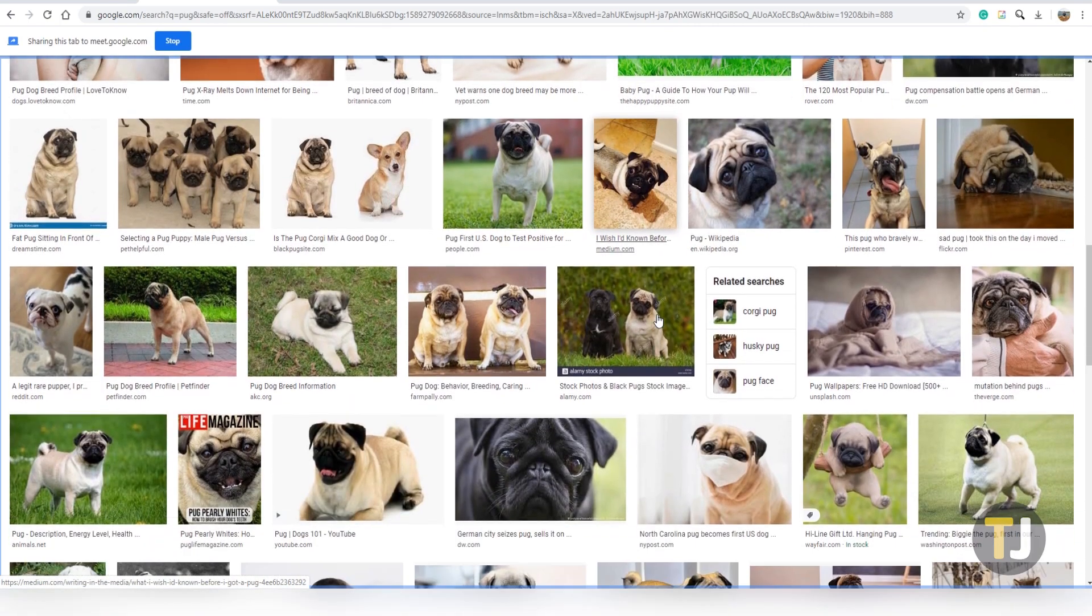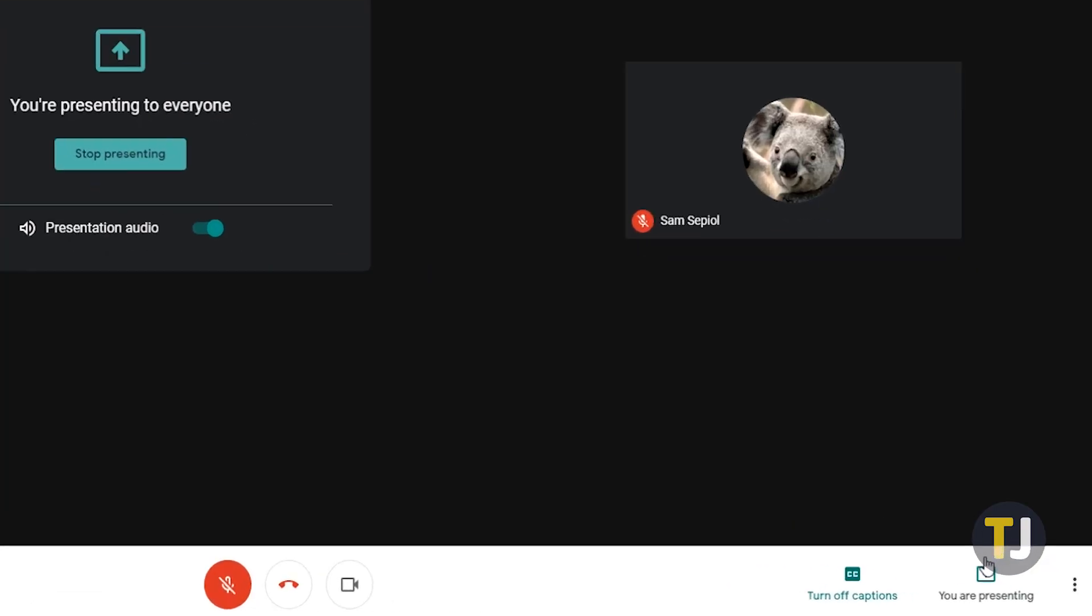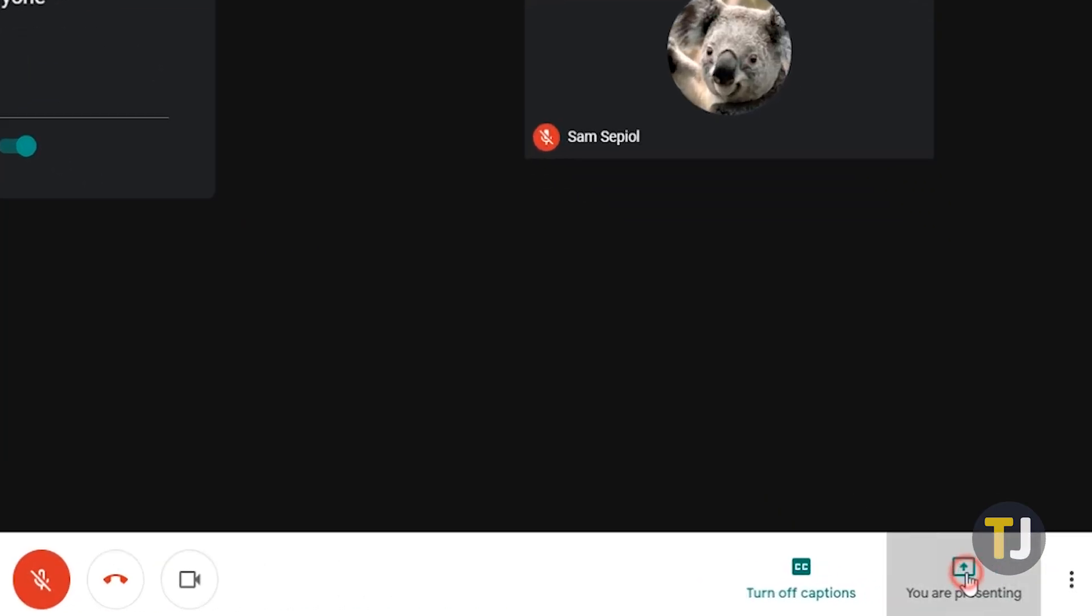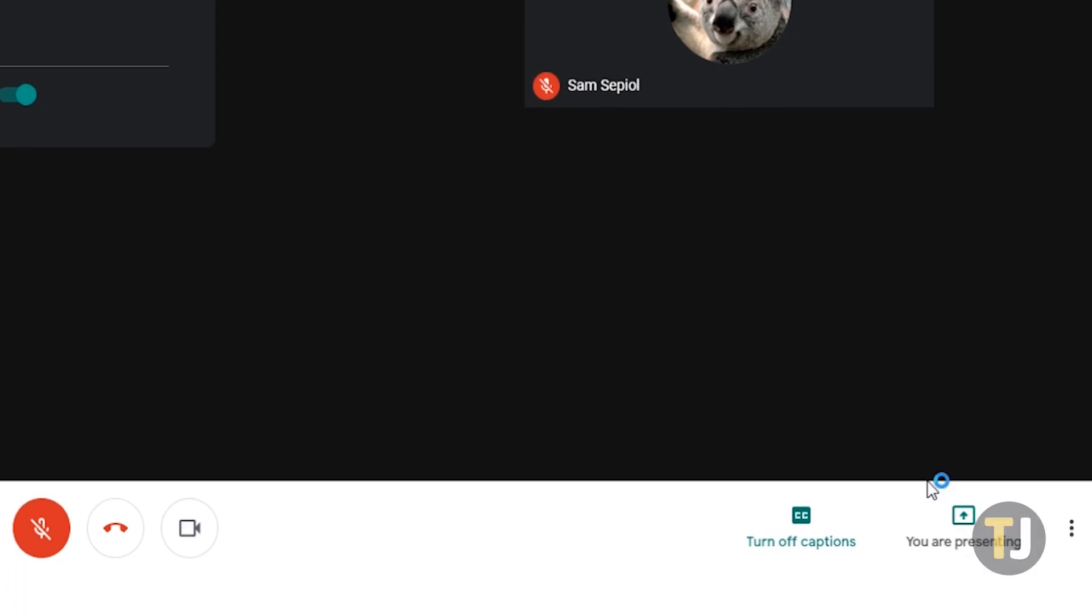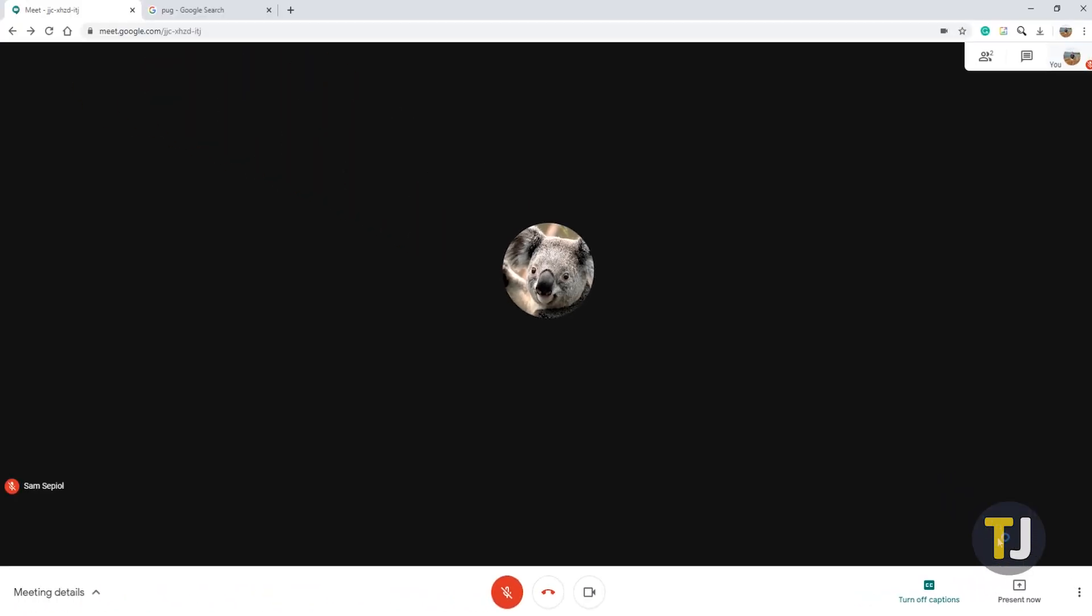Once you're done sharing your screen, just click on the you are presenting icon along the bottom of the call, then click stop presenting.